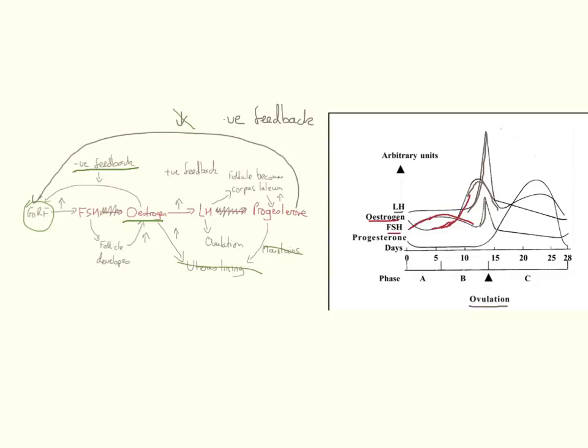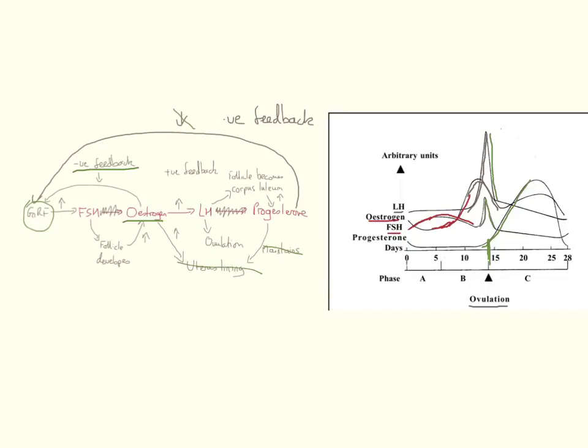So we have our progesterone levels increasing here. Those progesterone levels rise immediately after ovulation and have a direct inhibitory effect on FSH and LH. And also, which we didn't have in our original diagram, progesterone has a negative effect on LH. So it decreases LH stimulation at that point.